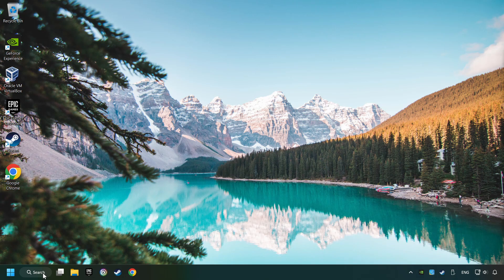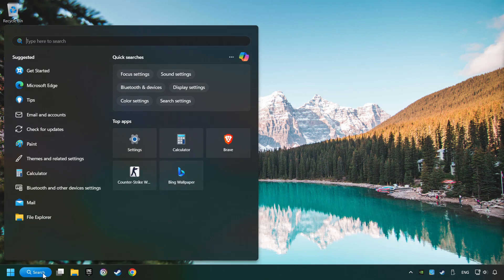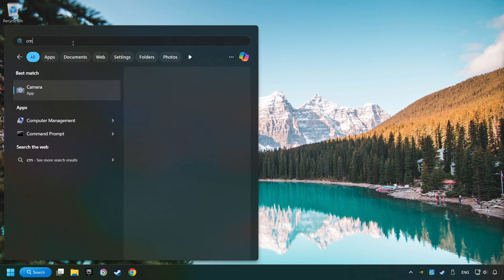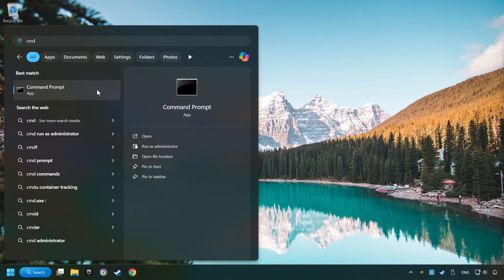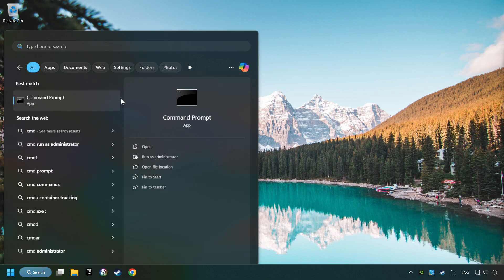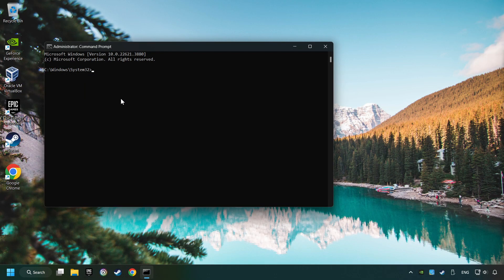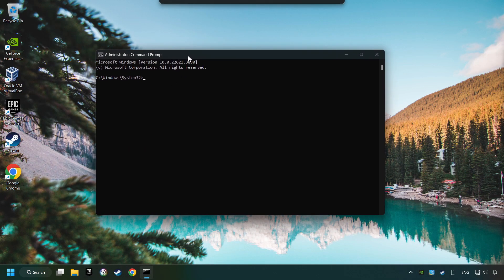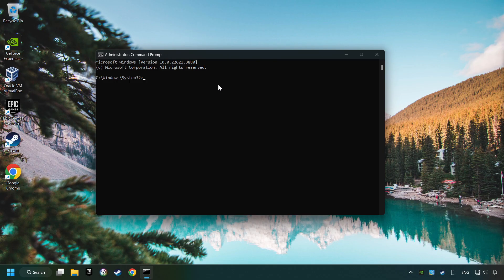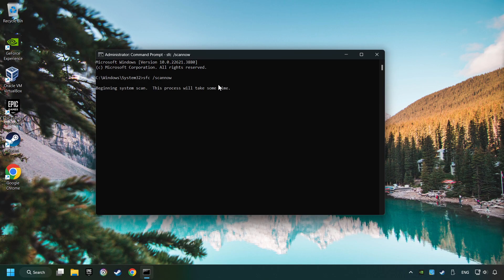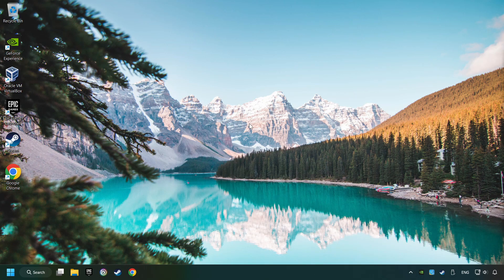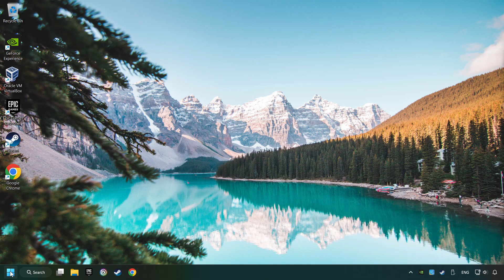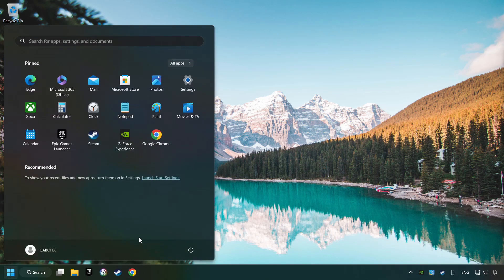Click on the Search box and type in CMD. Right-click on CMD and Run as Administrator. Type in SFC slash Scan Now. This will restore the corrupted files in the system. Wait for the process to complete. It may take a while. When it's ready, then close the window and restart your computer.